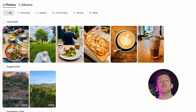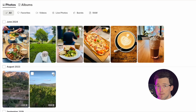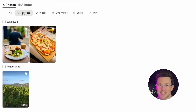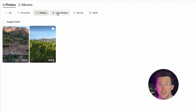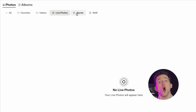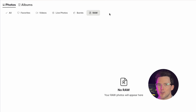Filters automatically organize your photos based on their type, helping you instantly locate exactly what you're looking for. Choose from favorites, videos, raw, or live or burst photos on iOS.